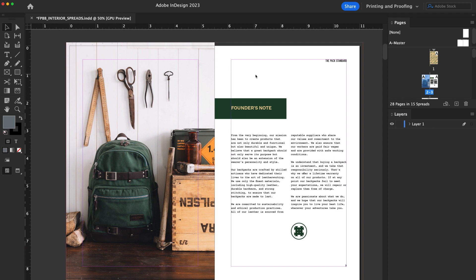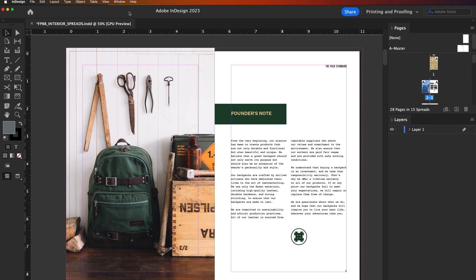Preflight. Preflight takes proofing to a whole new level, catching technical errors like missing images, fonts, or overset text.